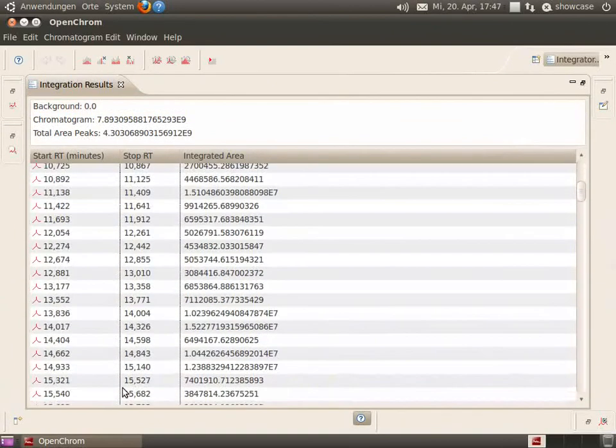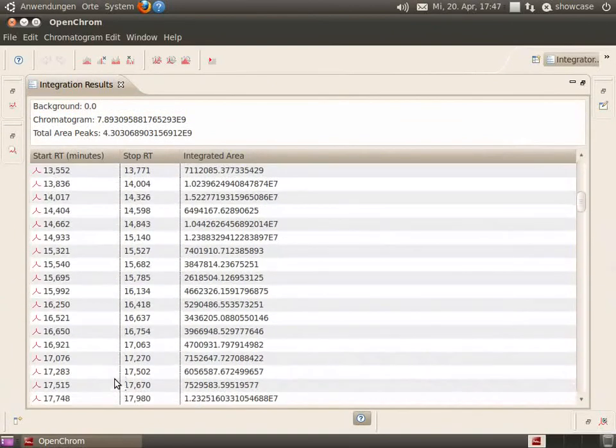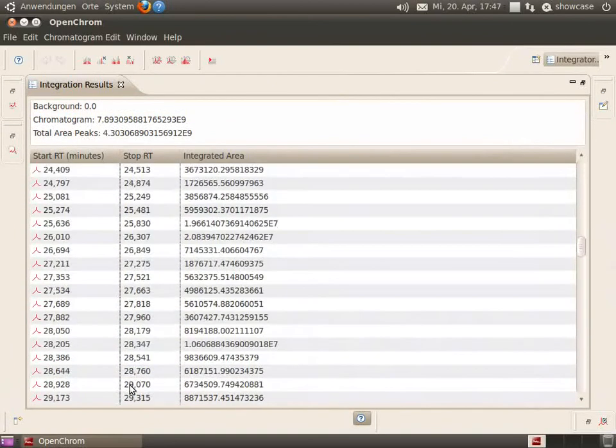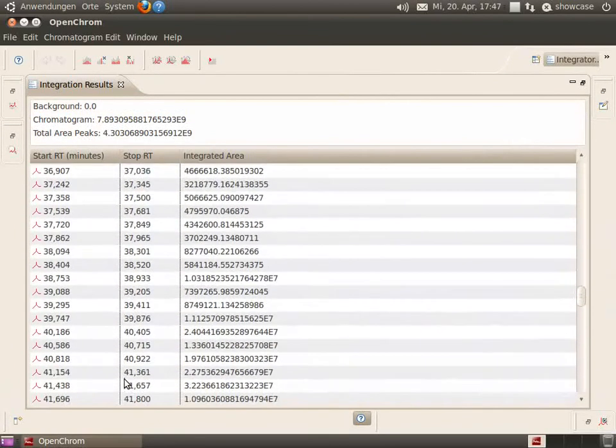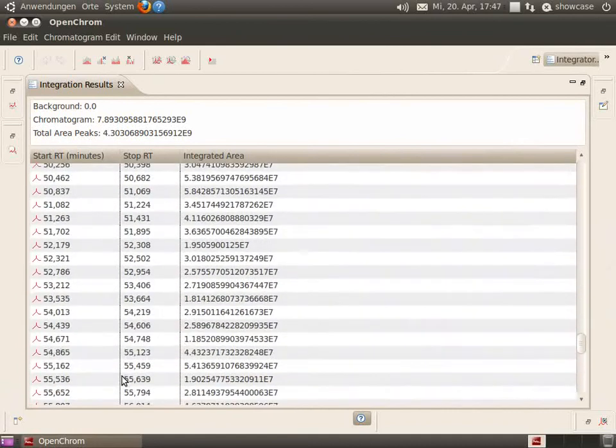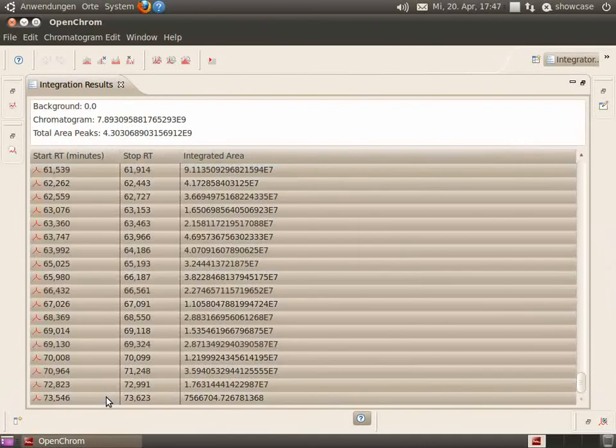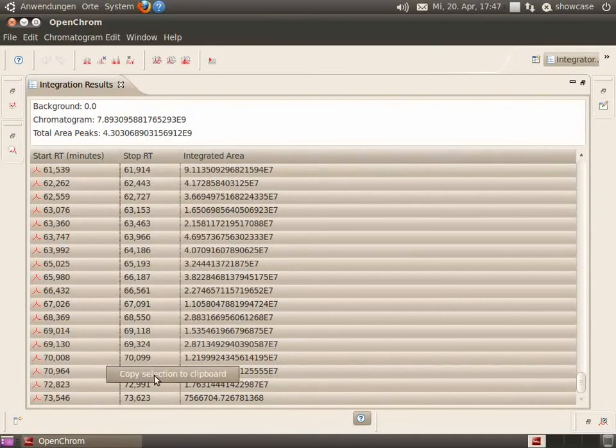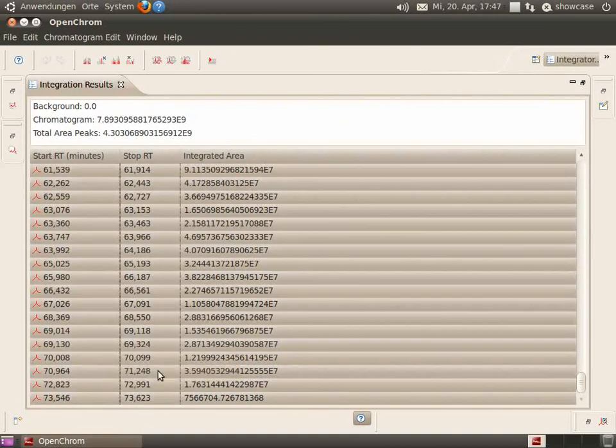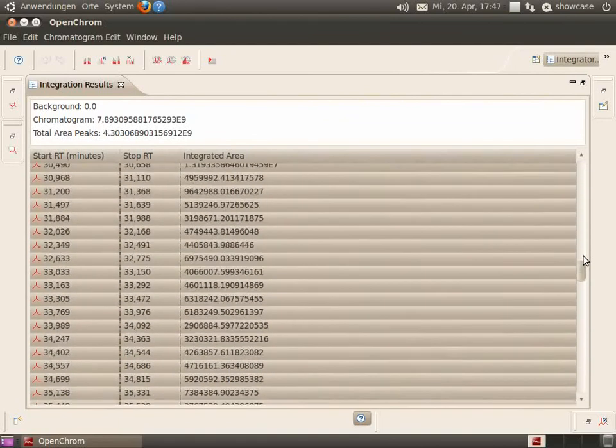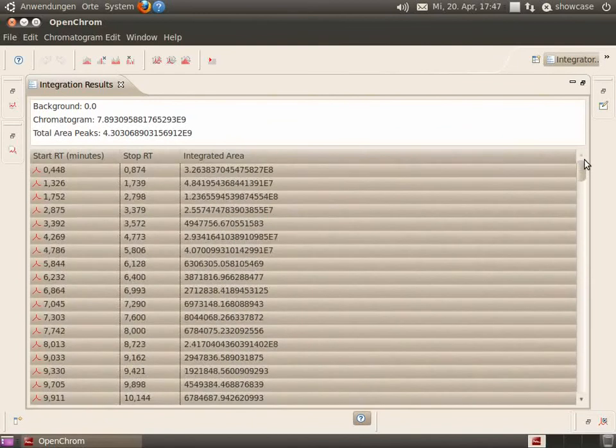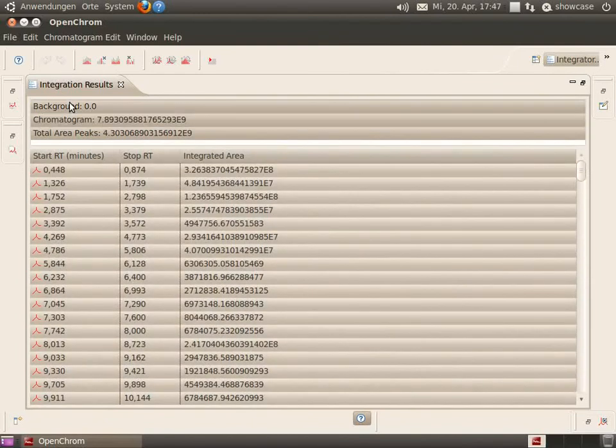There, you can select all integrated peaks and export them to the clipboard. You can do the same with the integration overview.